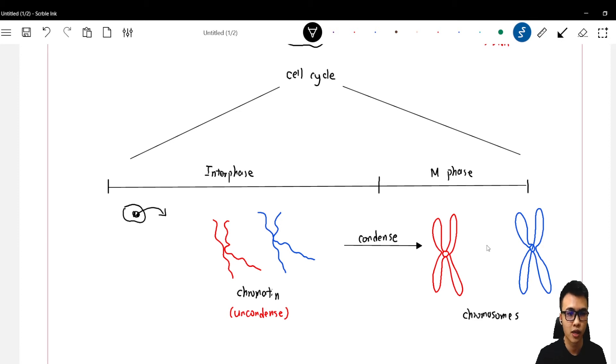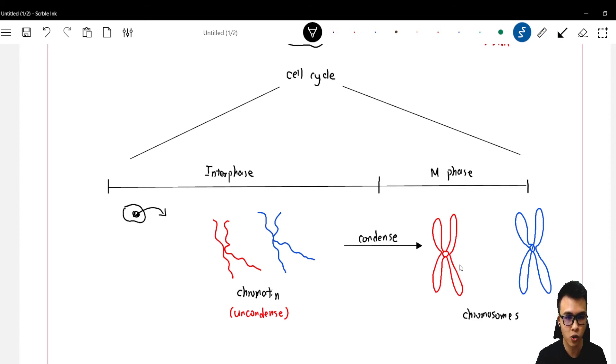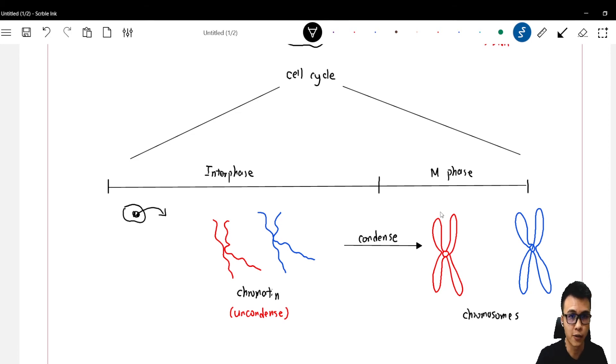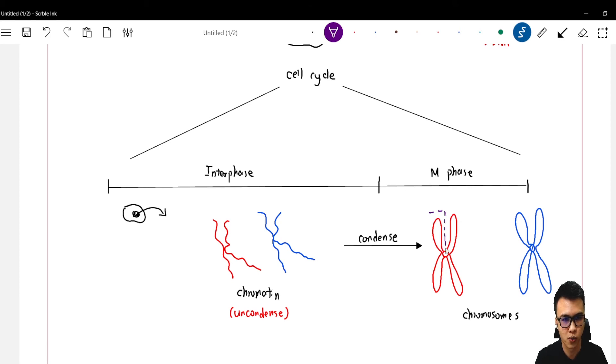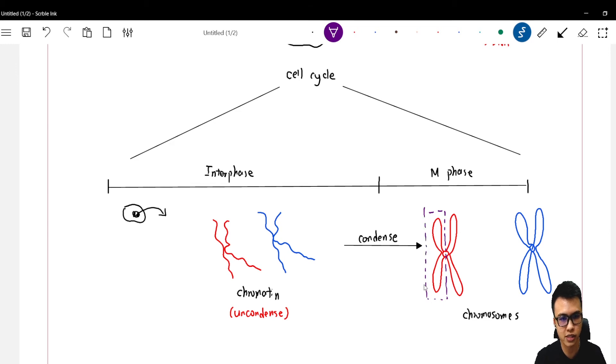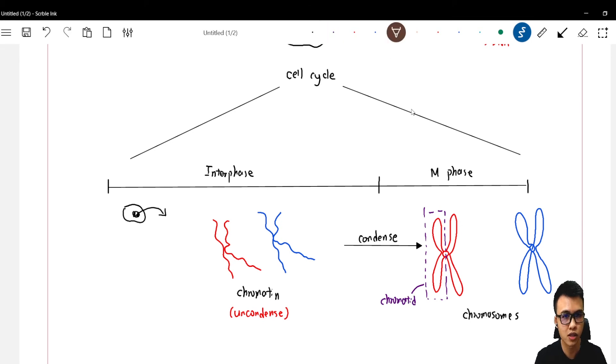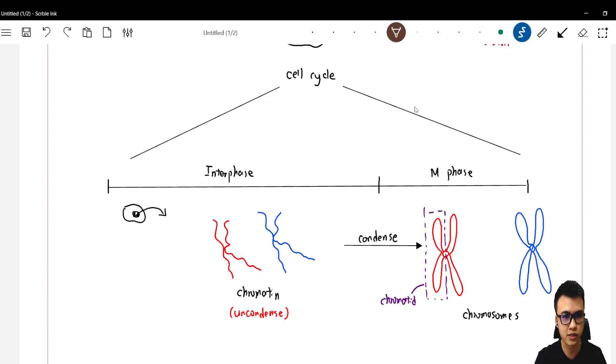Now look at the red chromosome. The red chromosome has two sides: the left side and also the right side. So the left side of the chromosome is actually known as the chromatid. How about the right side? The right side is also known as chromatid.